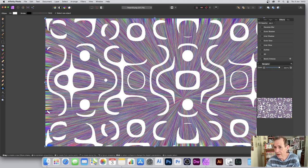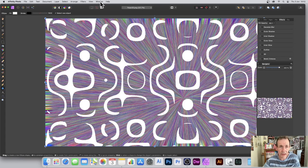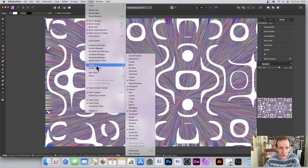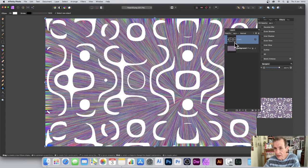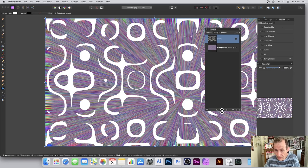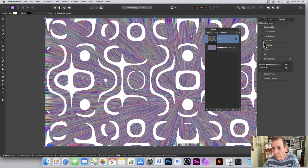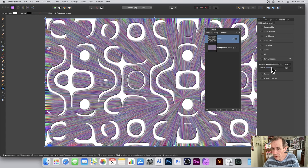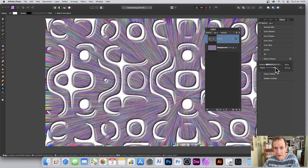It doesn't seem like much at first, but it's just a standard layer. If you go to View > Studio > Layers, you can see it sitting on top of the background. With that layer selected, go to Effects — you can find it on the right panel or at the bottom — and try options like Outline or Bevel and Emboss to immediately enhance the design.